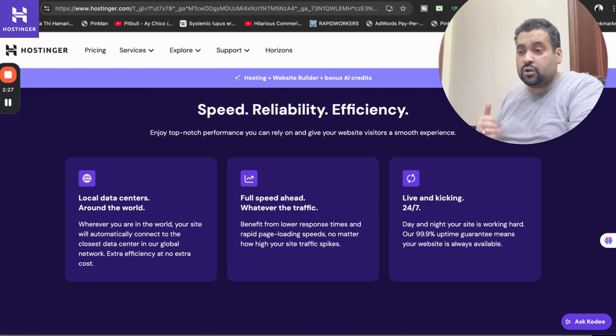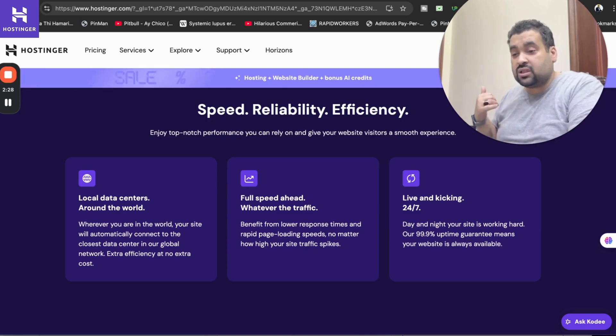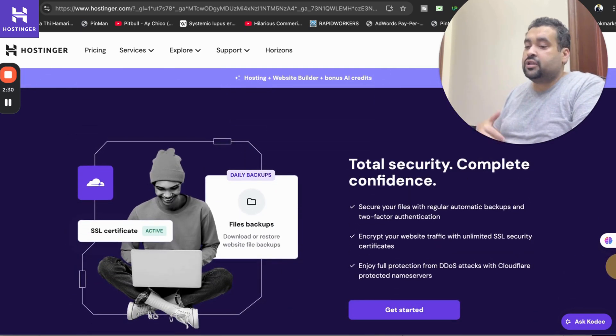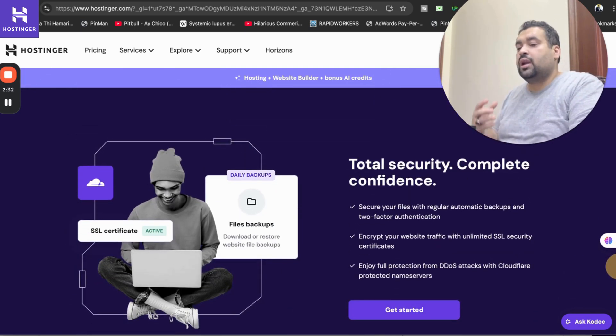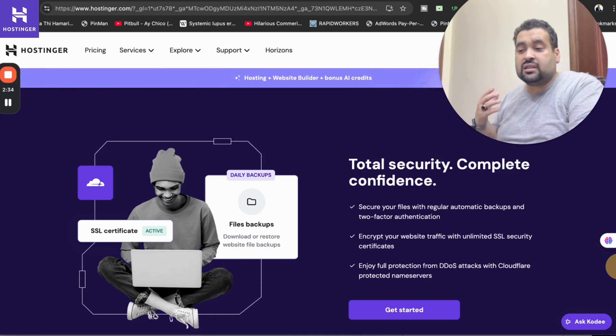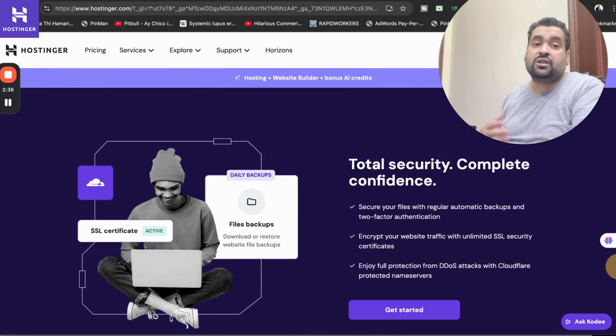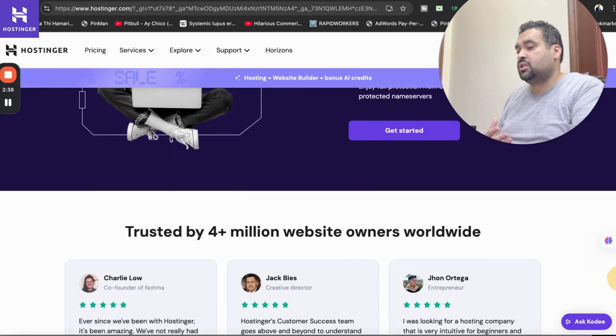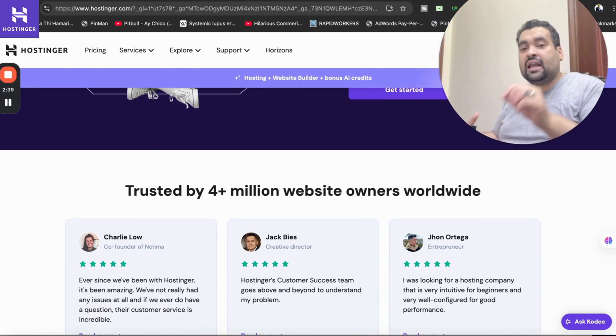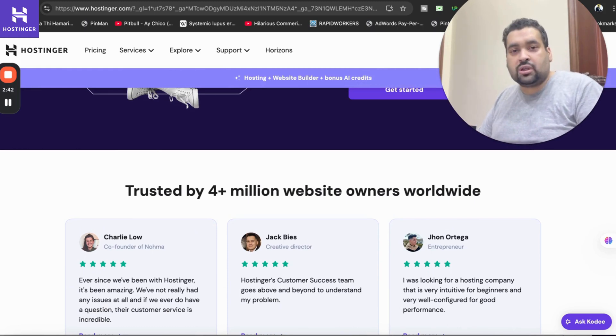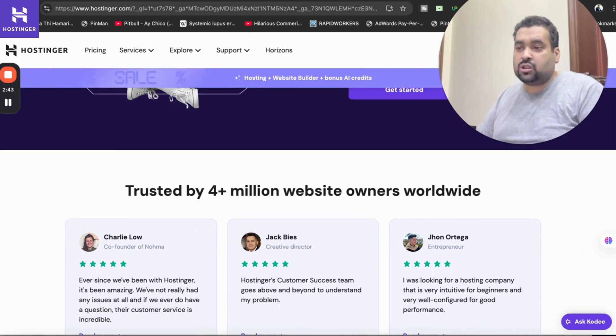The security features are just mind-blowing. You are getting automatic backups, unlimited SSL certificates and DDoS attack prevention with the Cloudflare protected nameserver technology. At this moment 4 million plus people are using Hostinger as a primary hosting company and even I am using it from last three to four years.